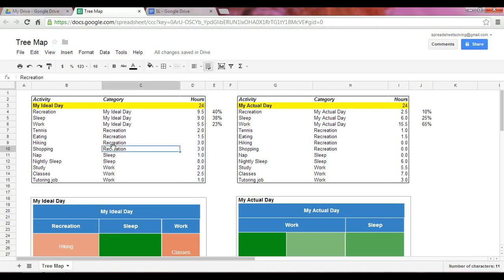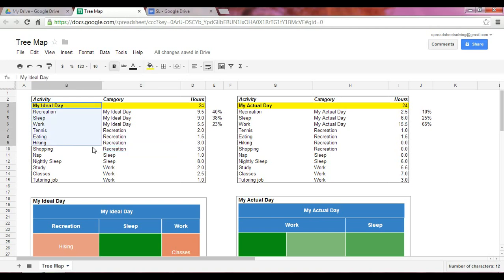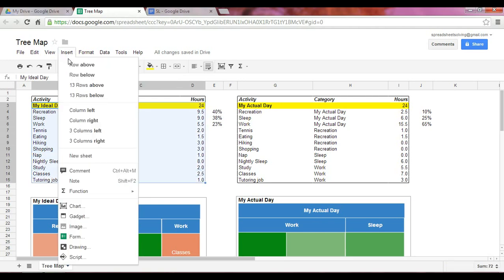We do the same thing for your actual day. Of course, the allocation of your hours will be different, but the same concept and same format setup apply. Now, highlight the range in order to create your tree map, then go into Insert and select Chart.